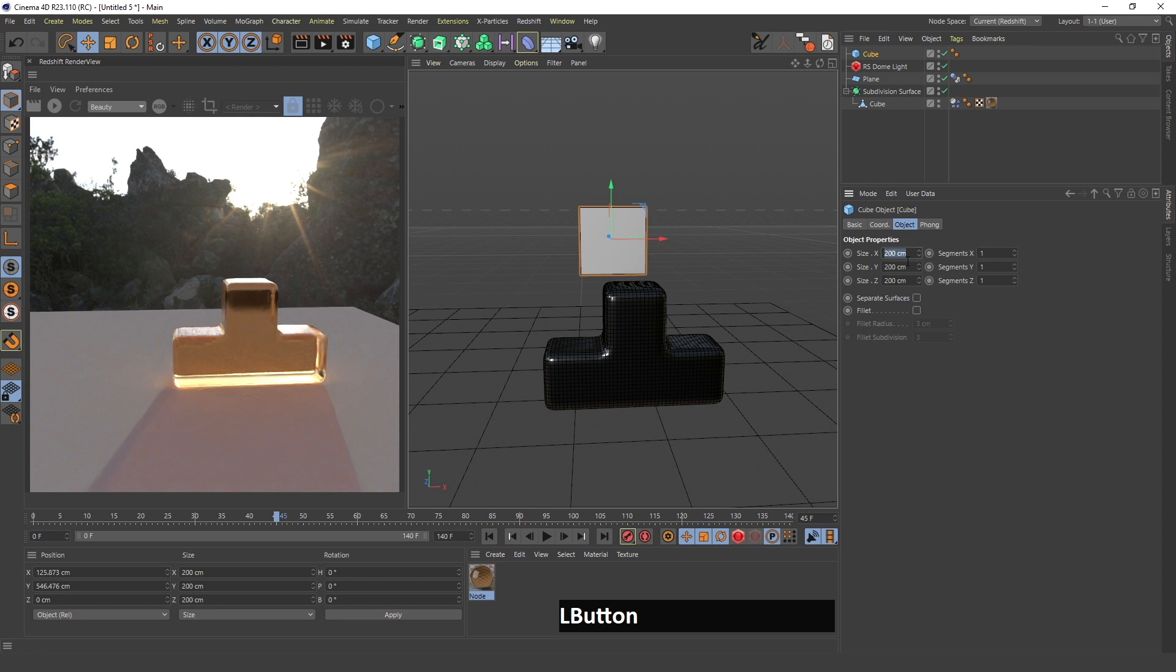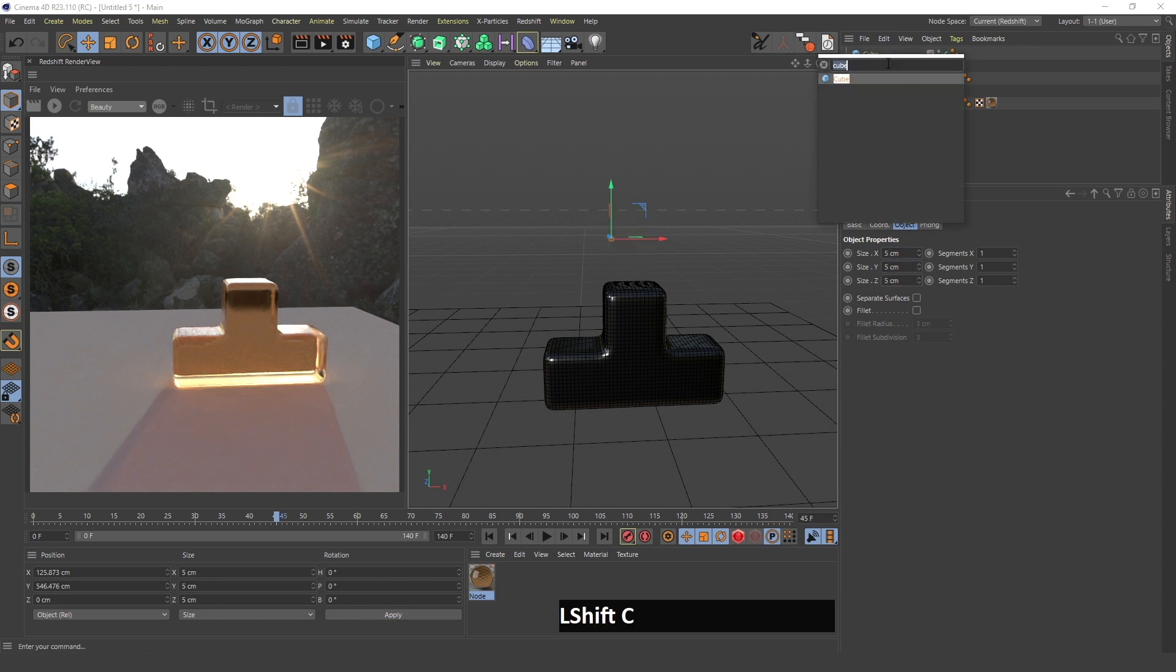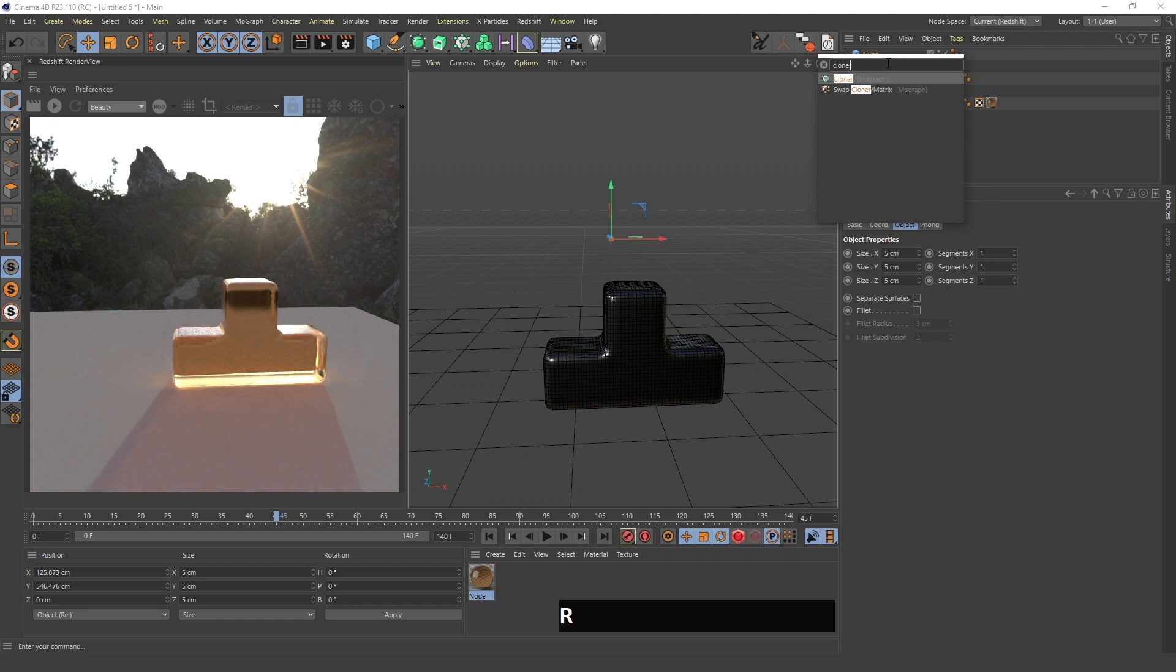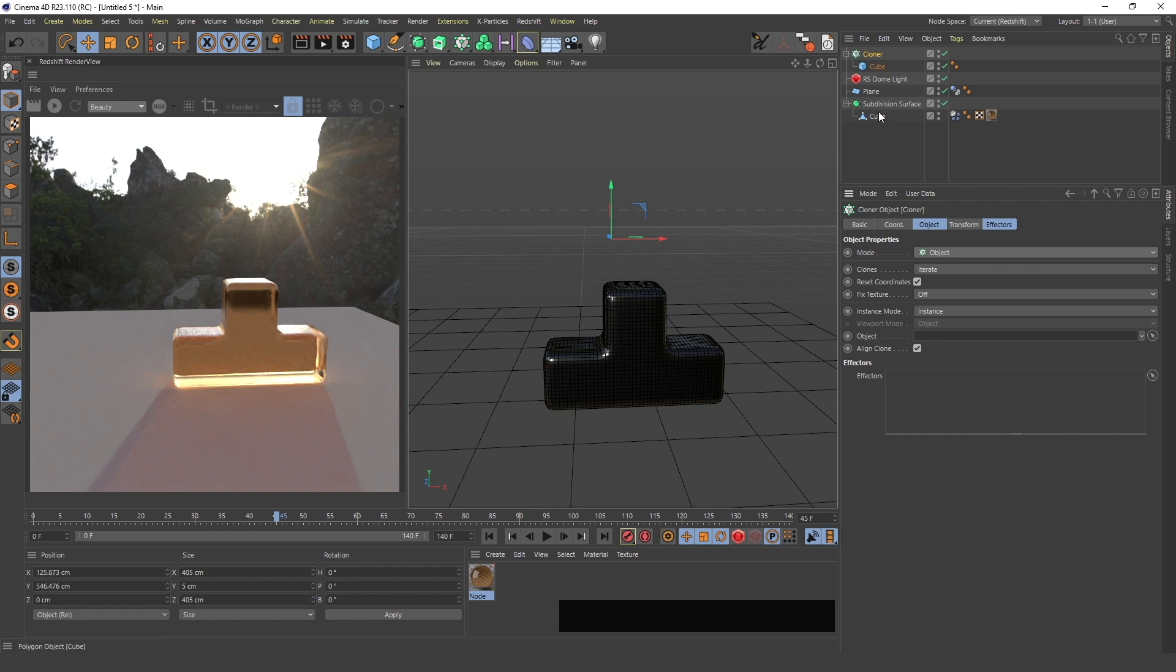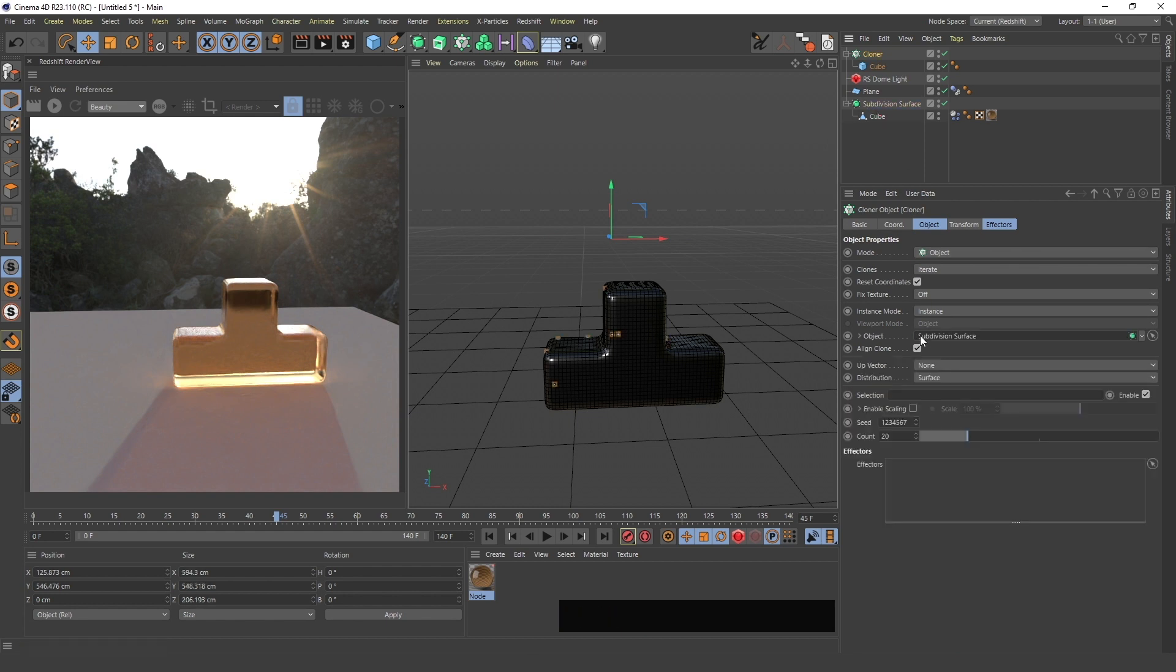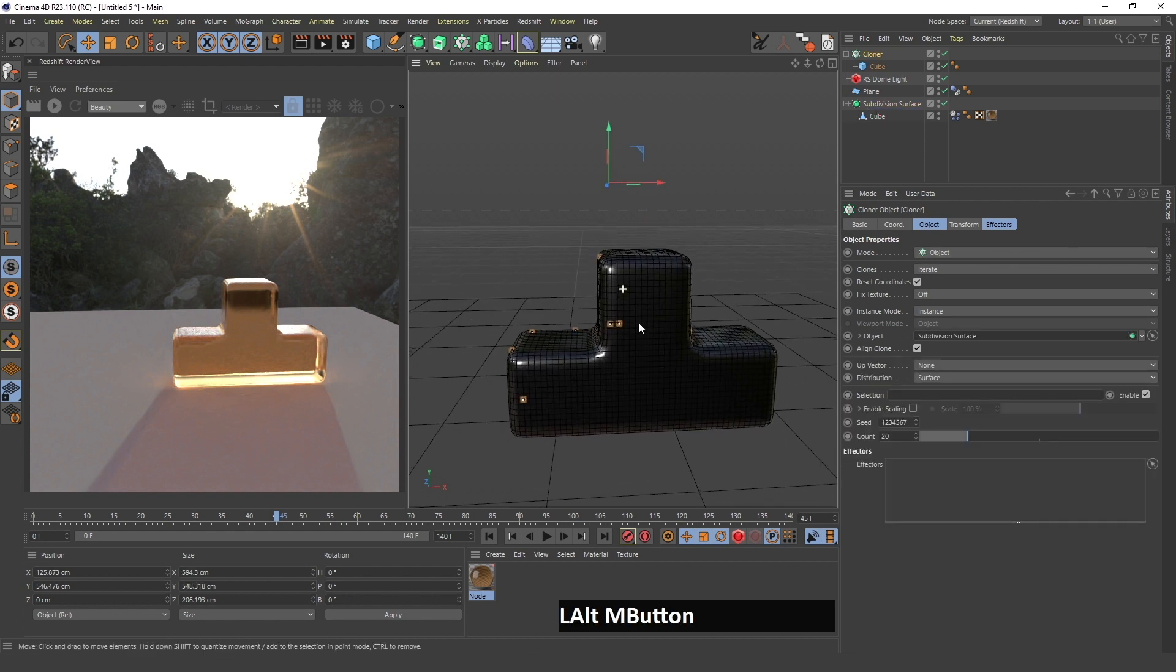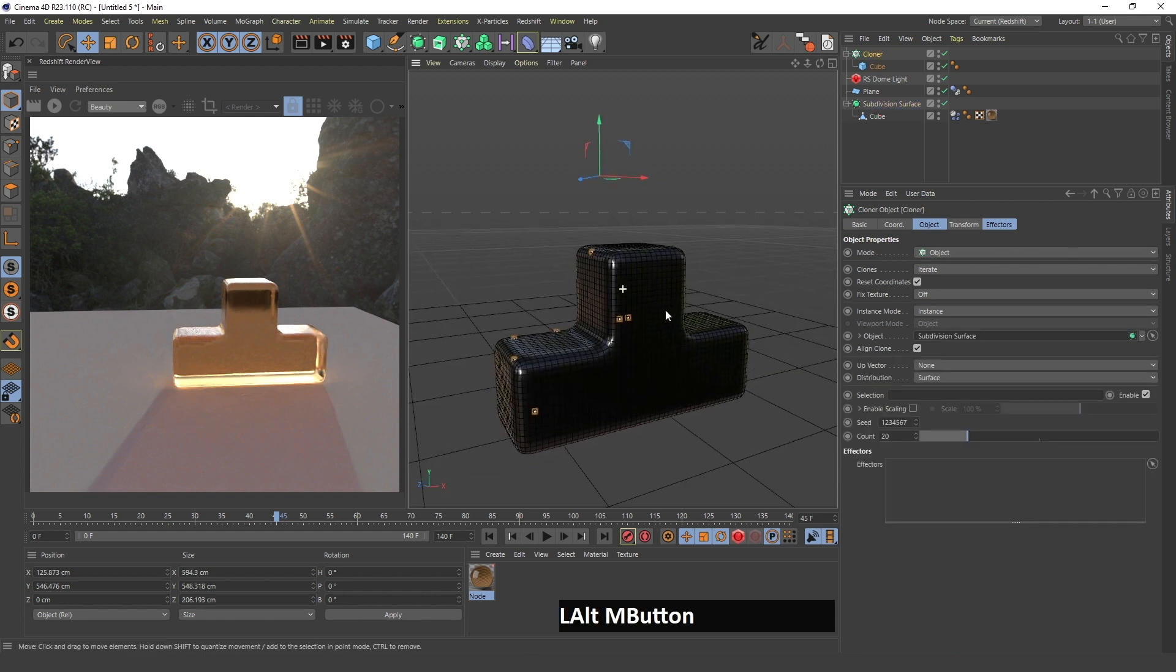Next, if I want to add sugar cubes to this, I will create a cube. I will make the size of this cube 5 by 5 by 5. I will create a cloner, hold down Alt, press Enter, and drag.